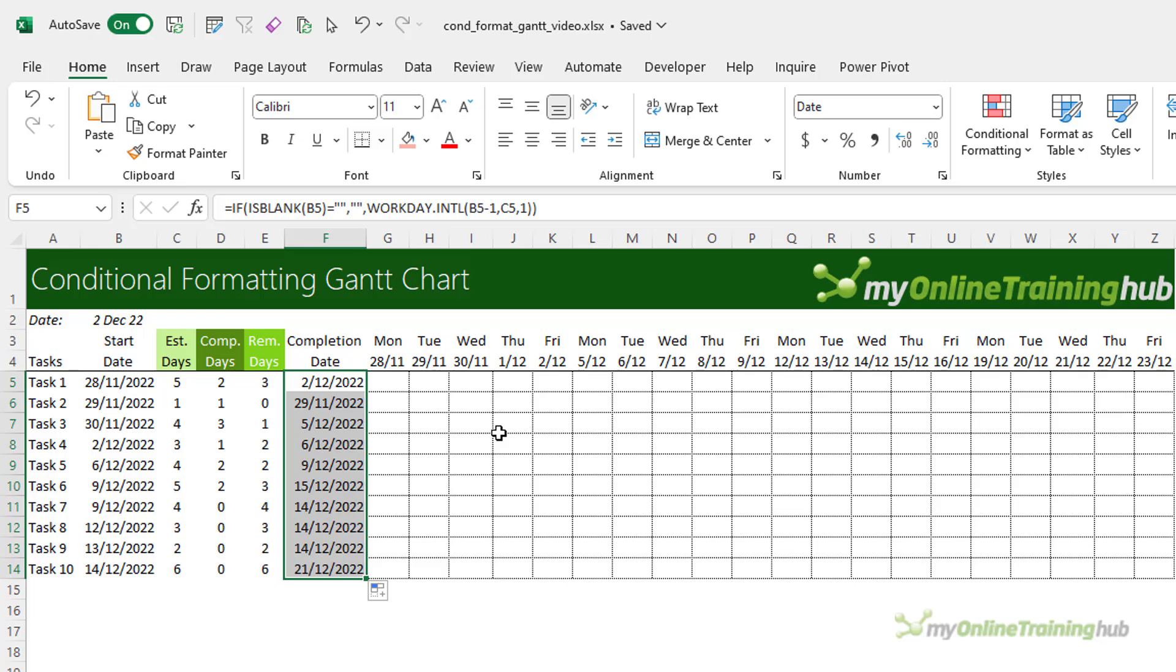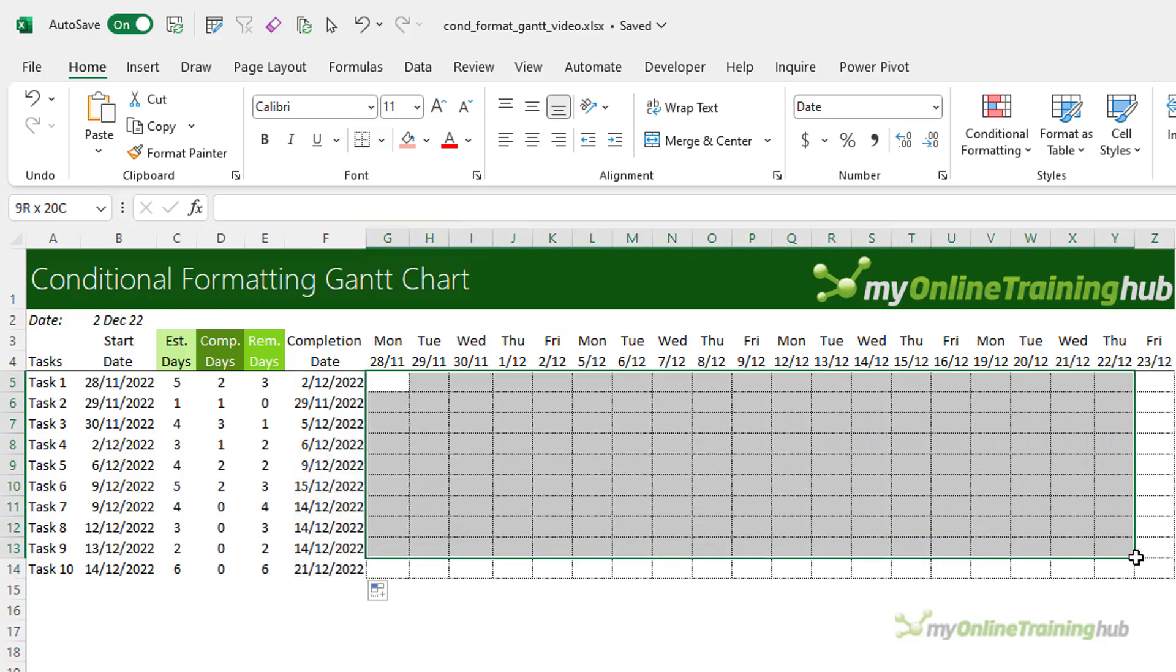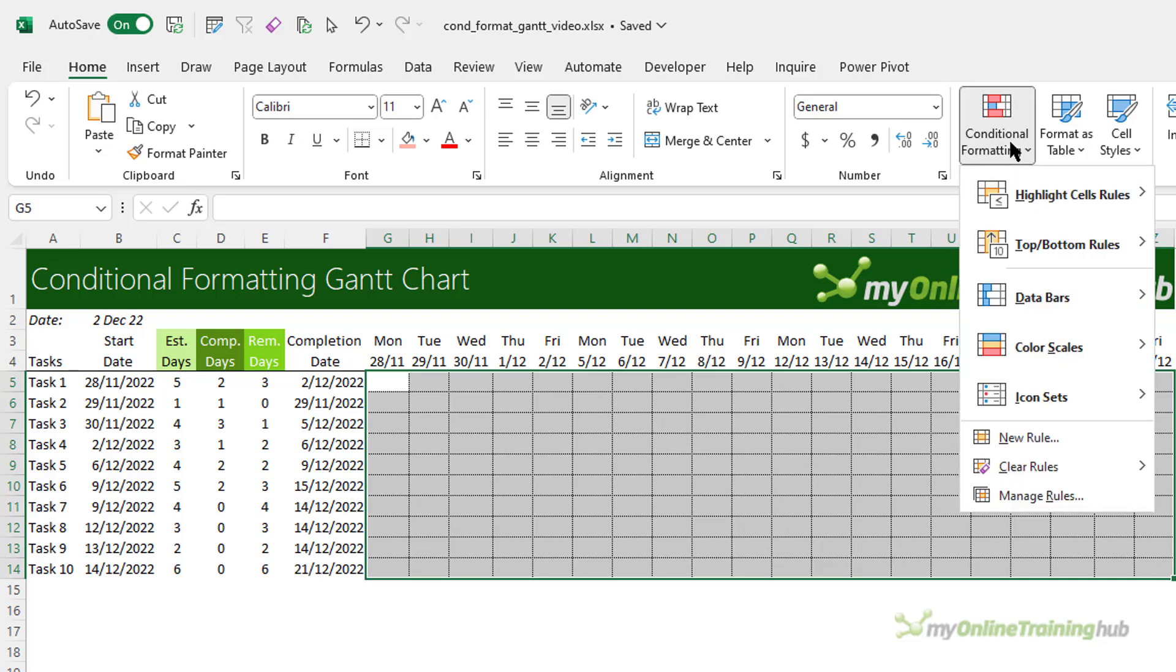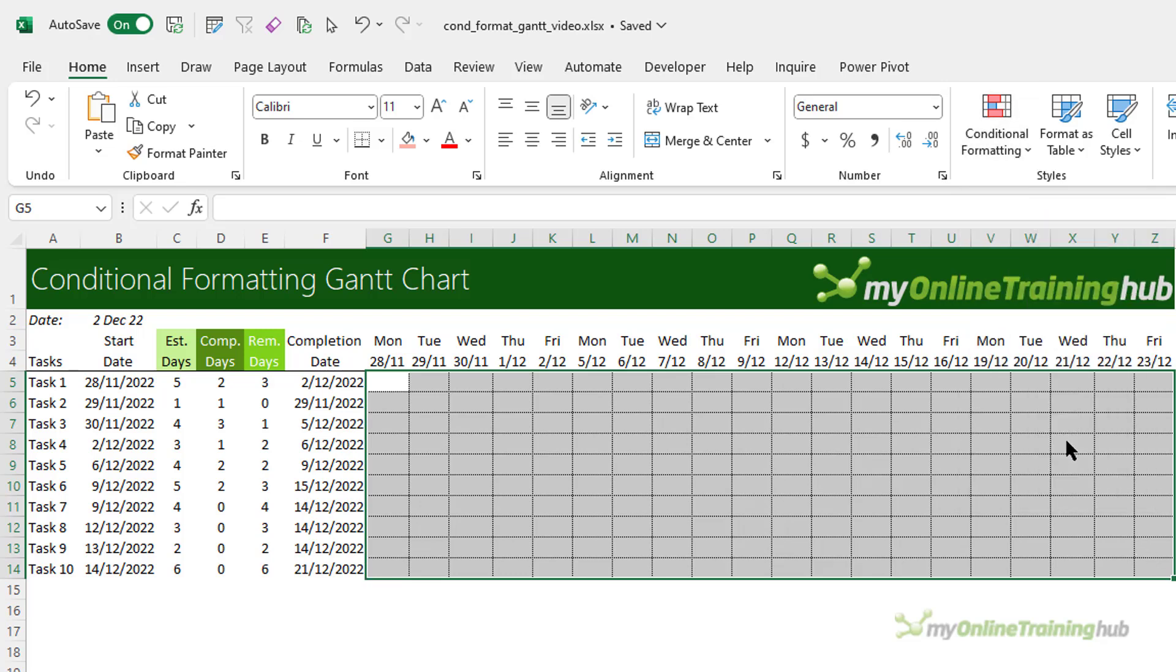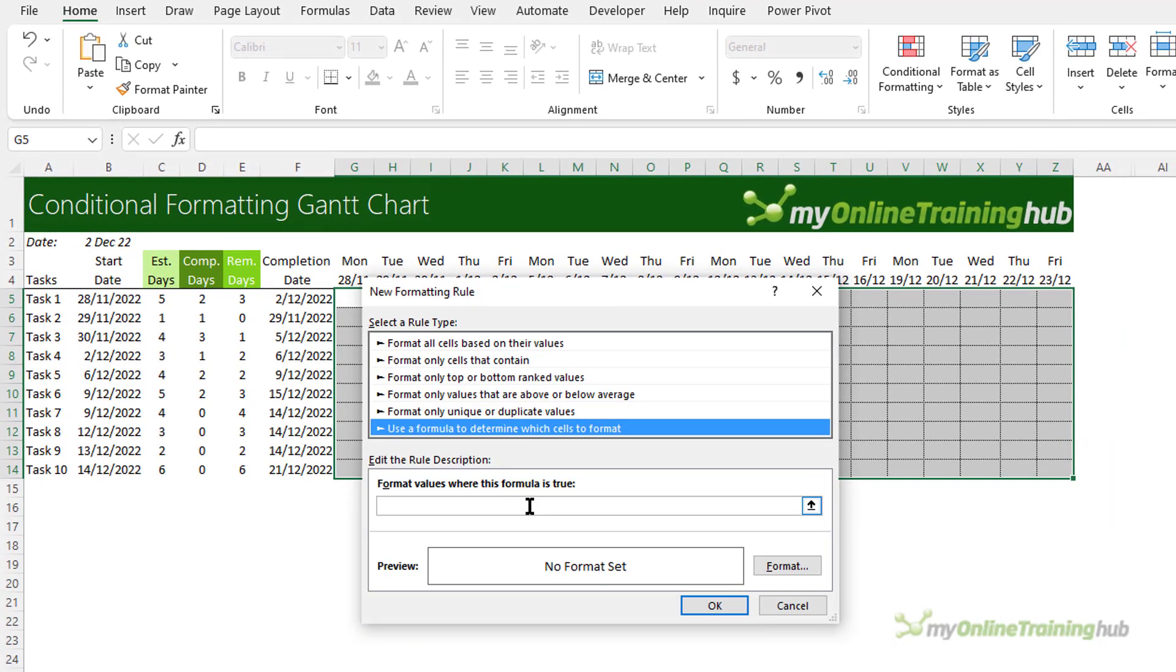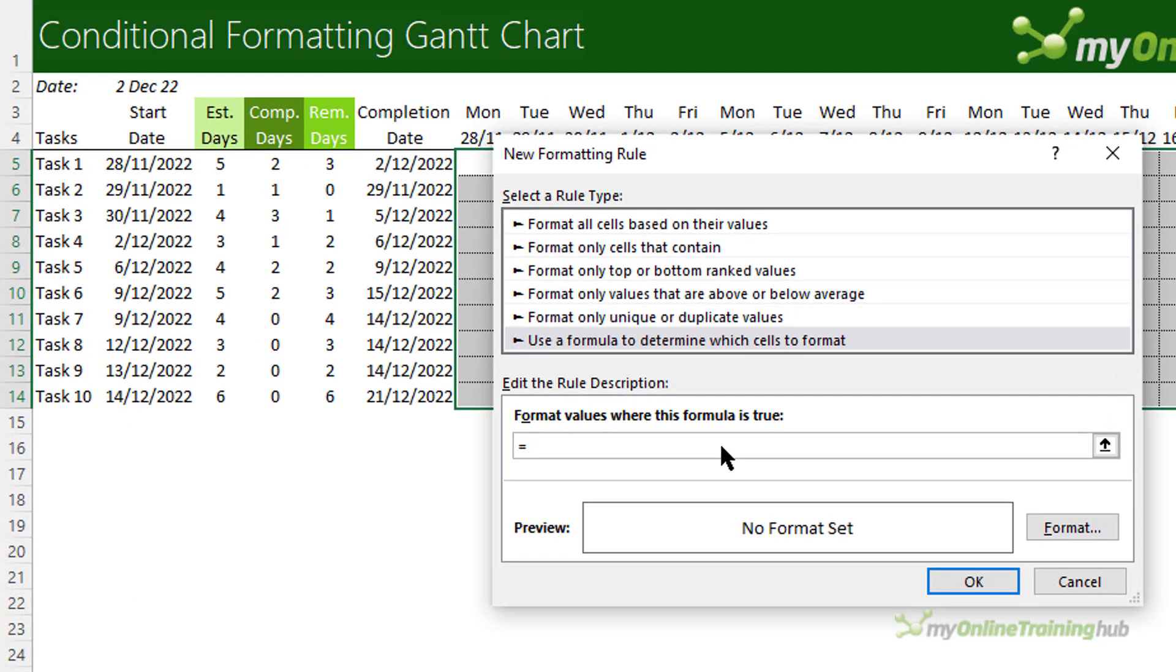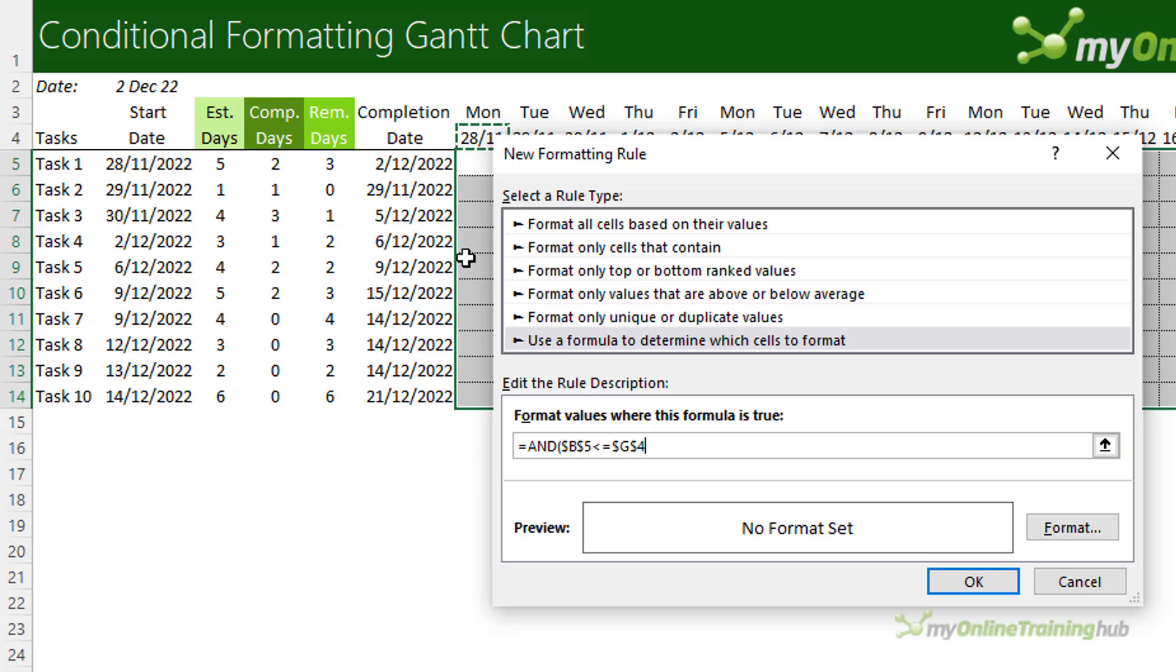So now I'm ready to apply my conditional formats. I'll start by selecting all the cells that I want to format. And then on the Home tab of the ribbon, Conditional Formatting, New Rule, and I want to use a formula. Now there are two criteria. I'm going to start with the AND function. The first criteria simply checks whether the start date is less than or equal to the date in the first column. Now I'm just going to F4 to absolute just the row there. And on the start date, I want to absolute the column.